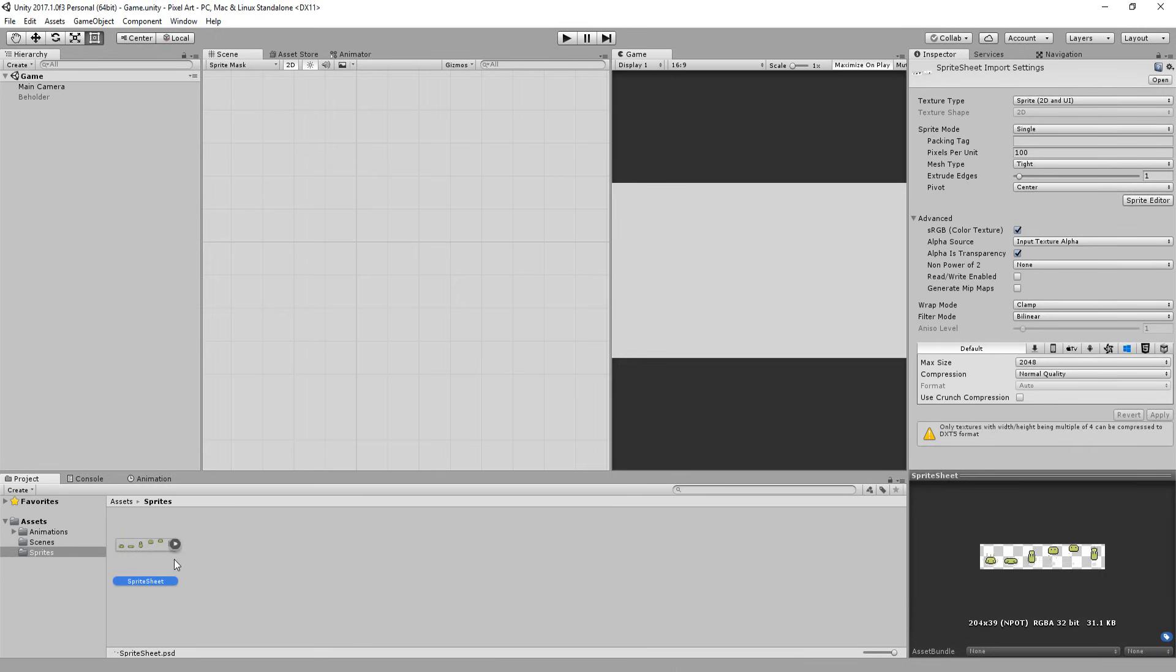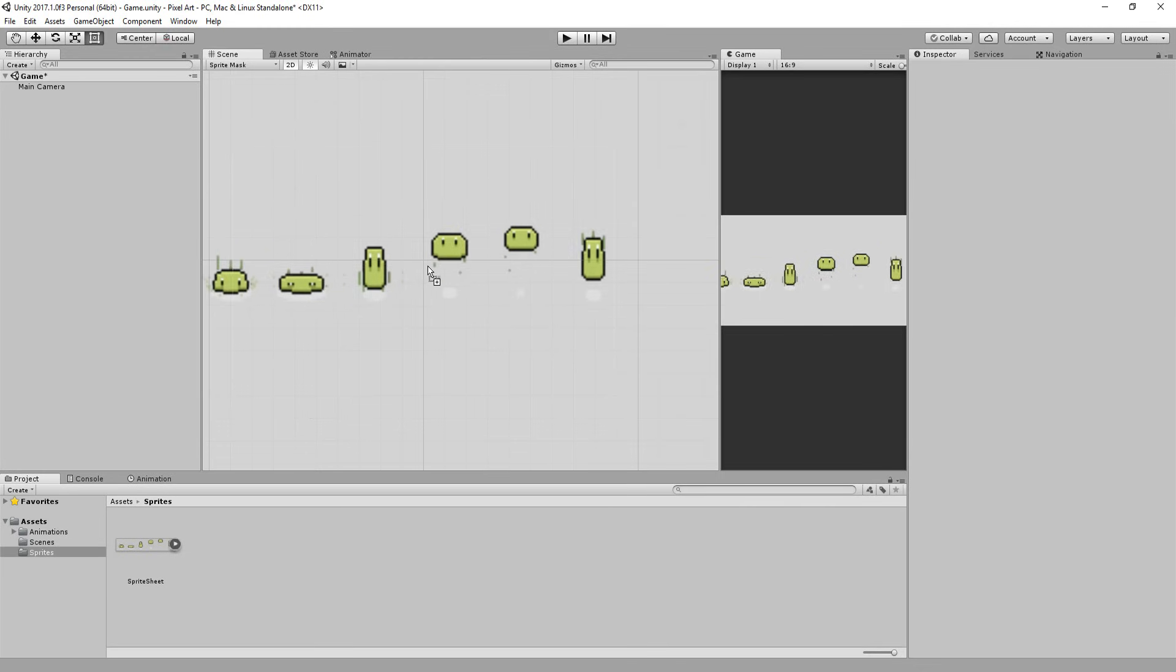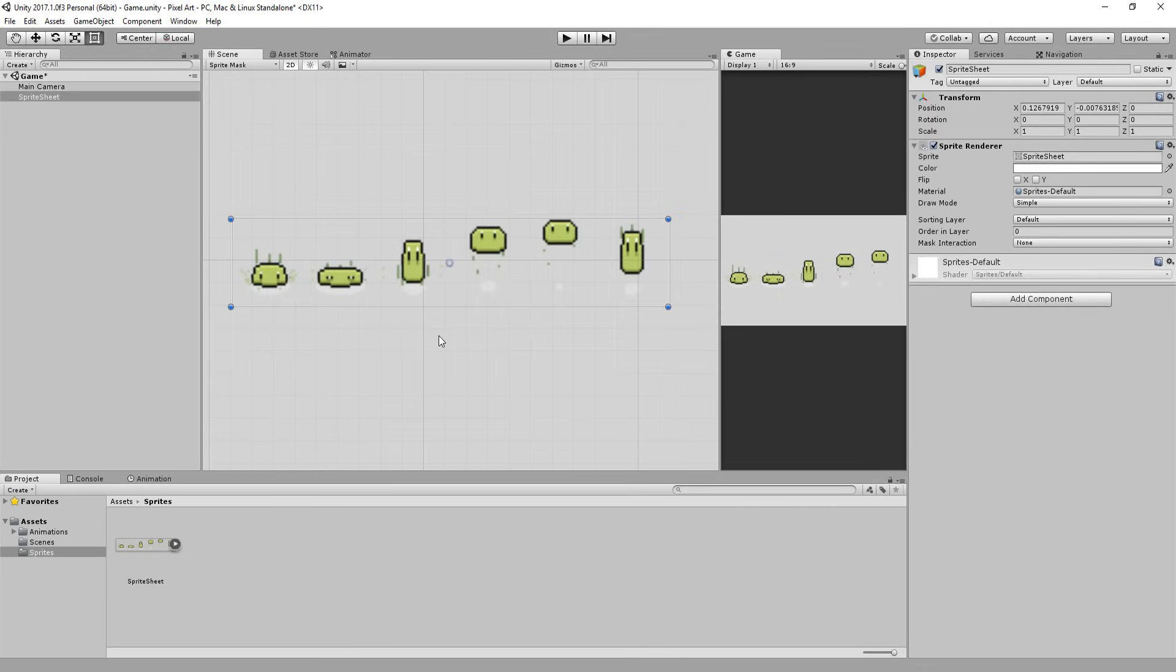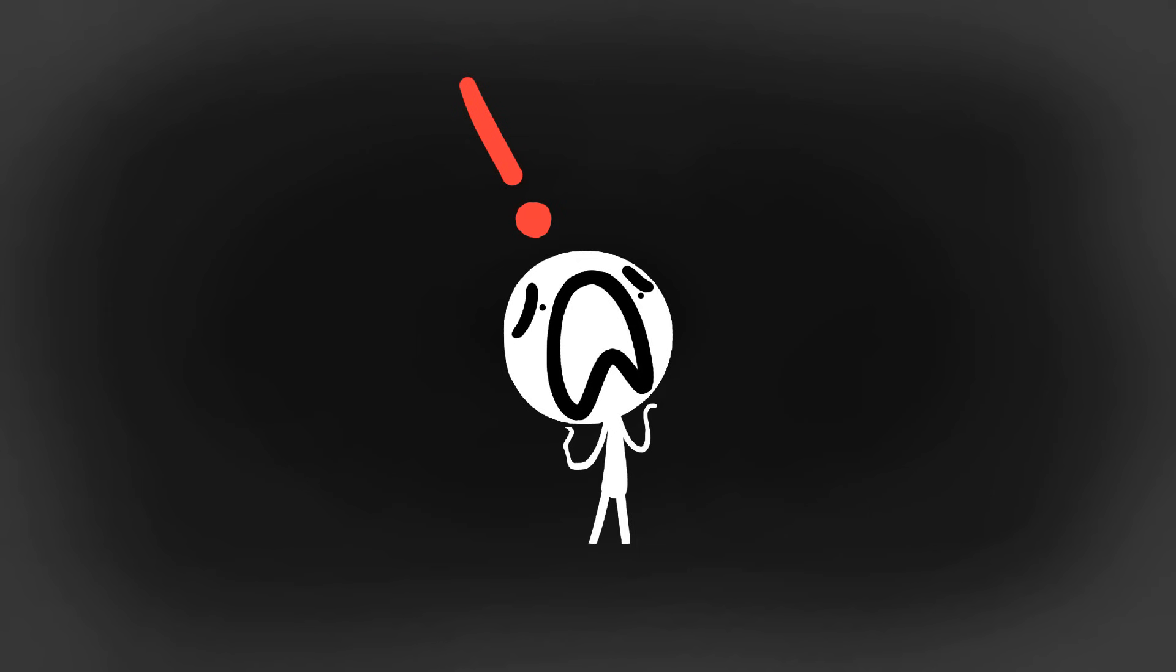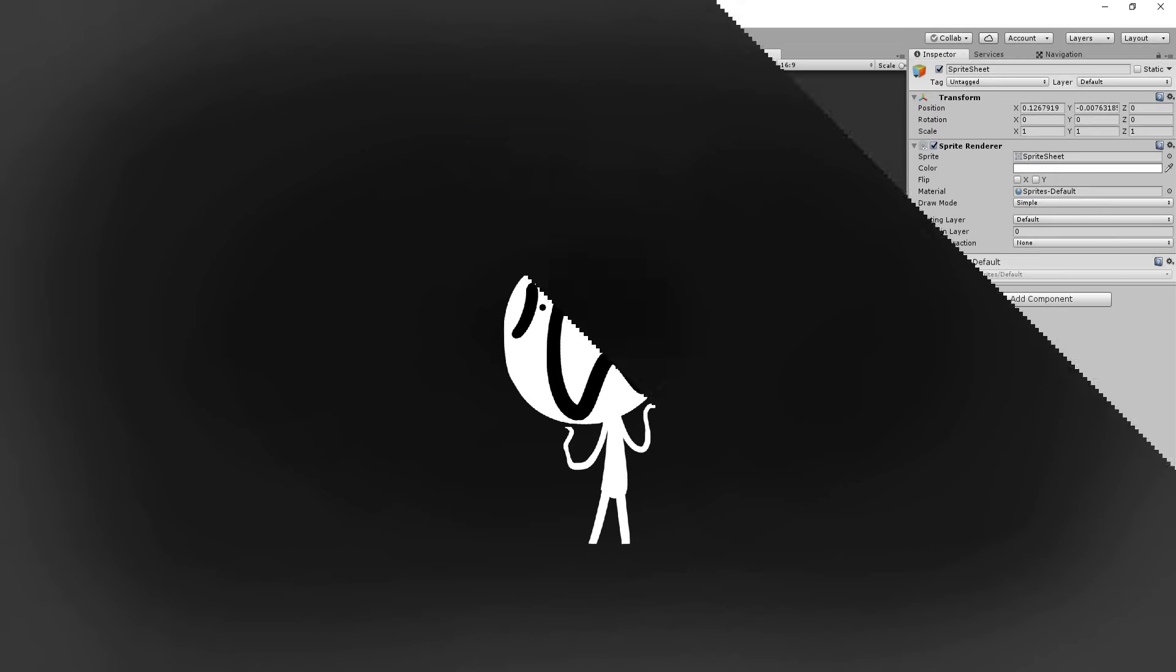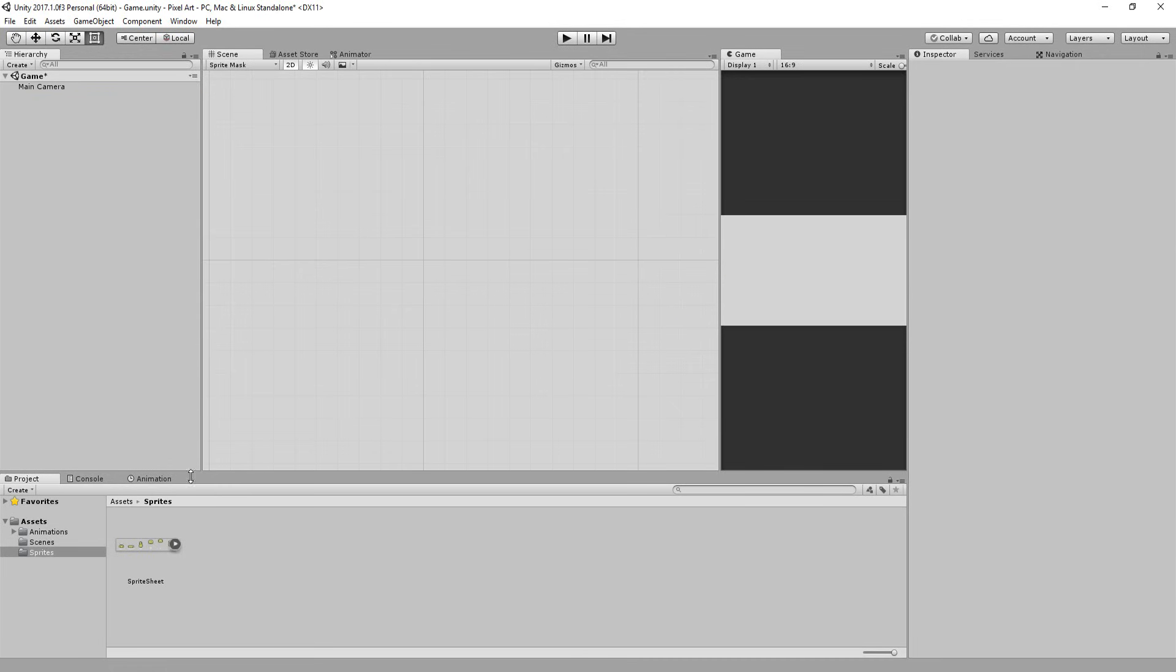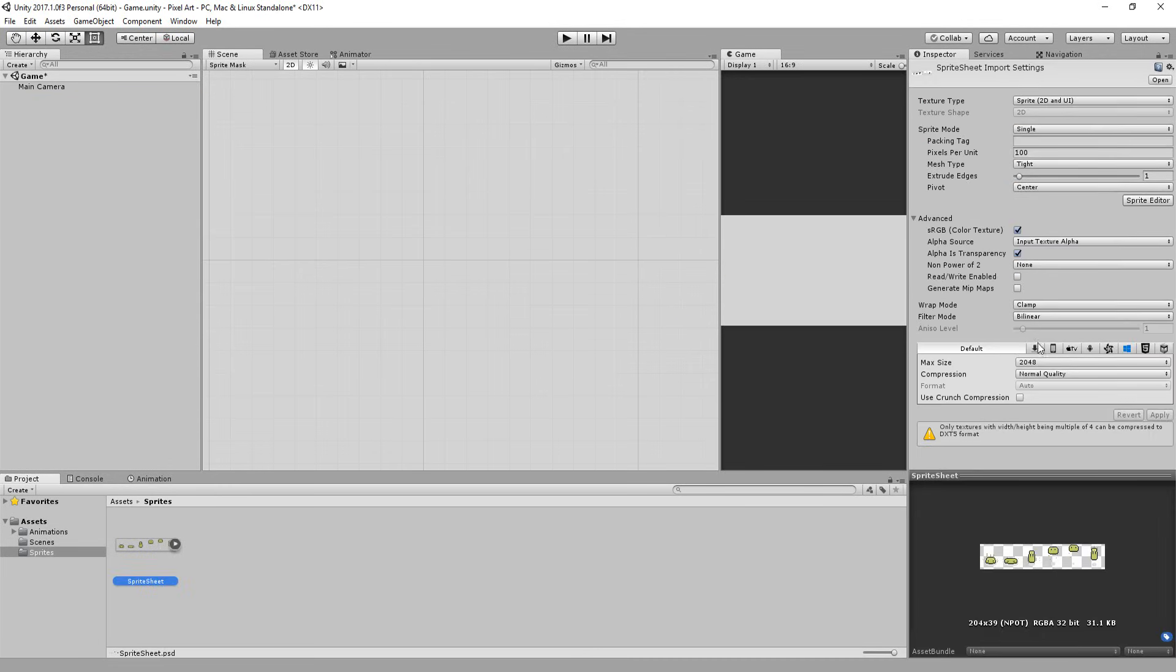Except drag and dropping this into the scene view will give us some truly horrifying results. Our sprites are blurred and compact together which is obviously something we want to change so I'll take a look at my import settings.